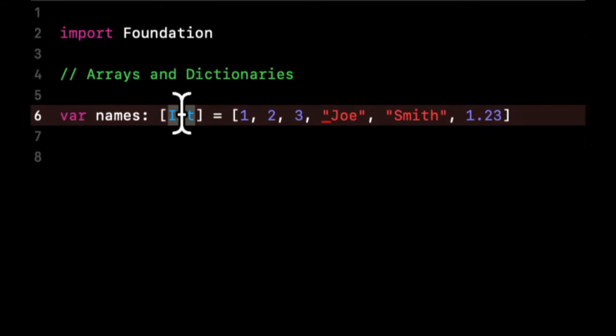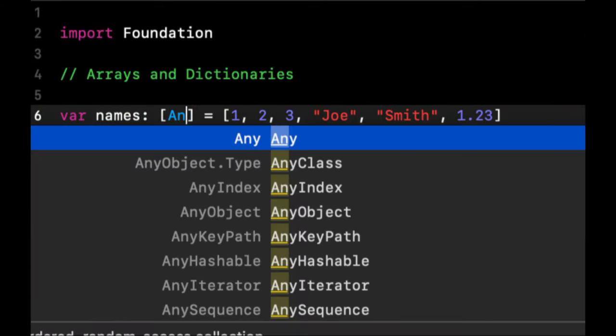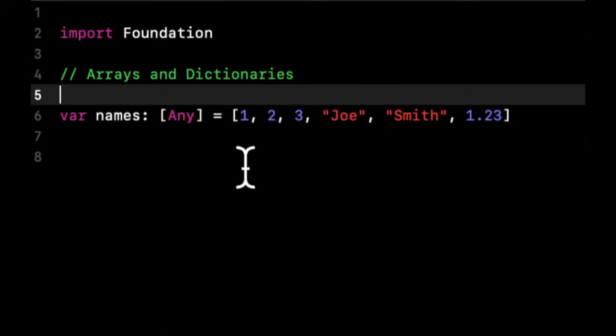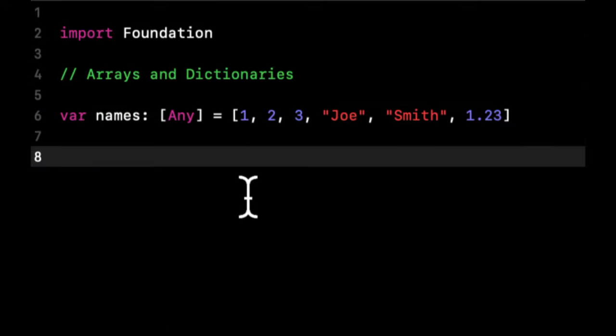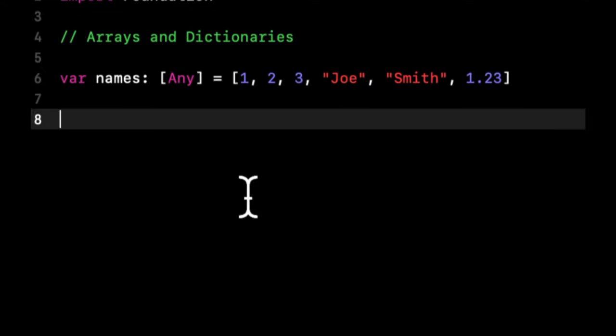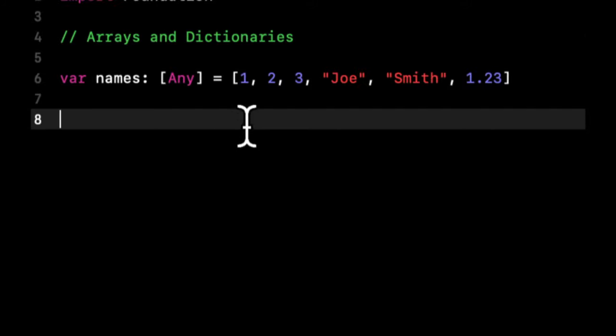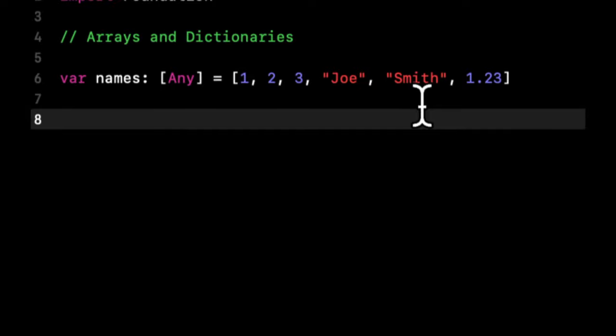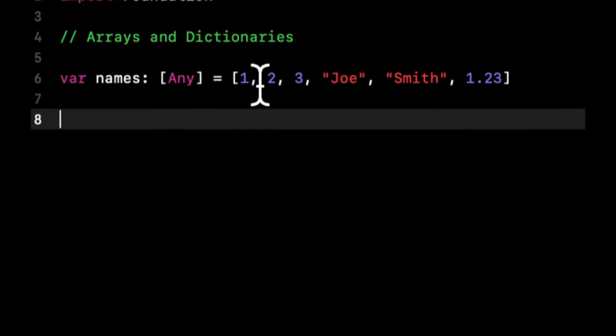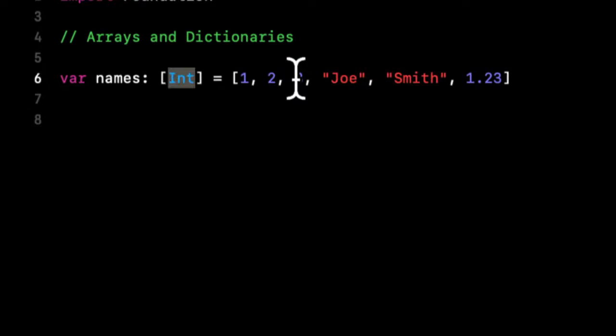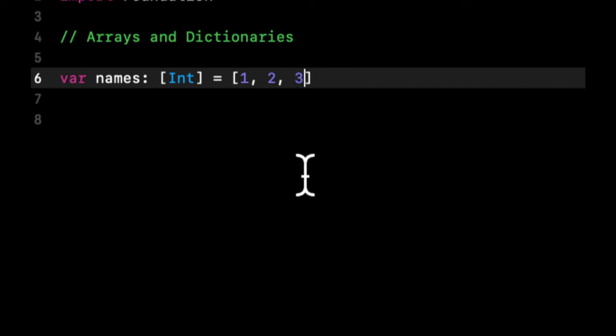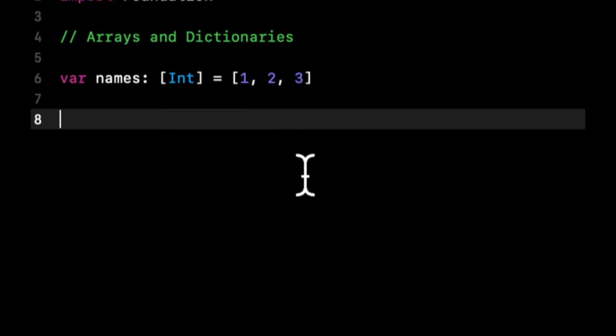So now what we can actually do is we can change this to any. And that's perfectly fine as well. So what I want you to know is array itself is not a type. An array that holds a particular type is the type of that array. This array is an array of anything, whereas this array is an array of int.